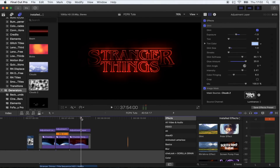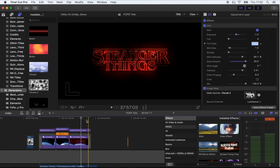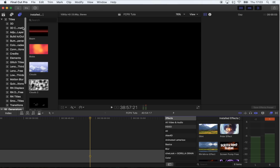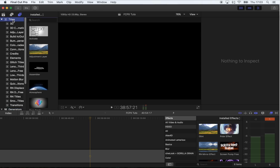What's up guys, today I'm going to show you how to make a Stranger Things style title sequence. There may be some plugins in this tutorial that you might have to download, so I'll leave the link for all the downloads below. The first thing I'm going to do is use a title plugin that already comes with Final Cut Pro.